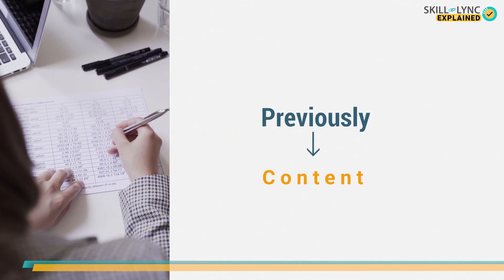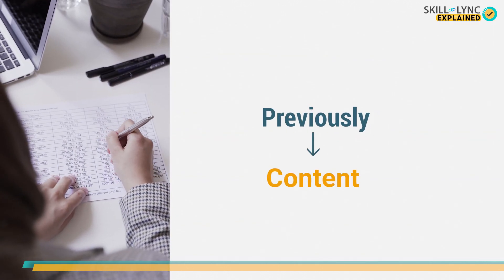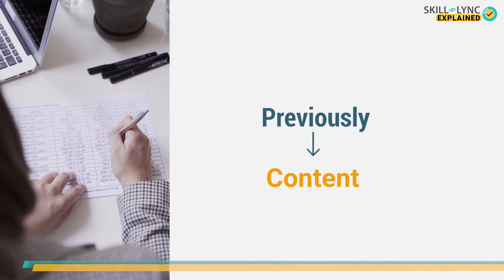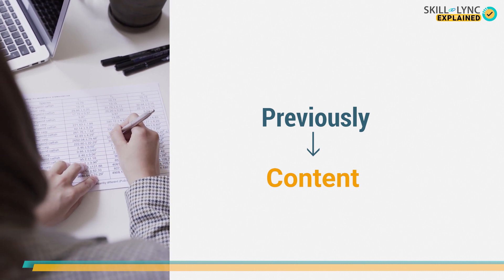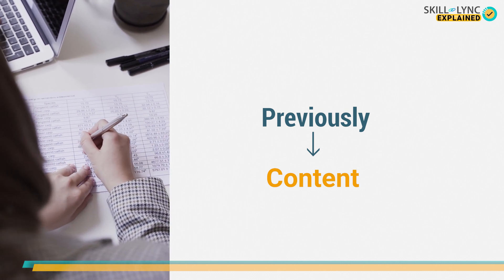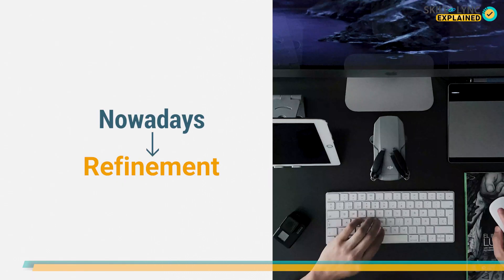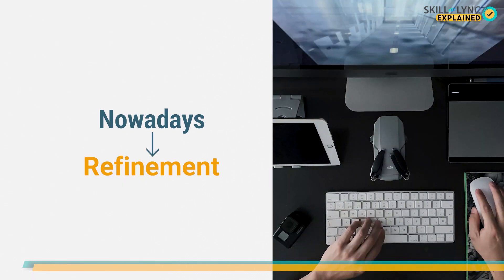Unlike previously, when the main focus of web developers was to add as much content on the website as possible, currently, the focus is on refining their websites.